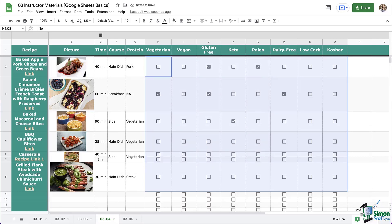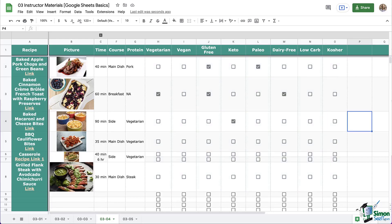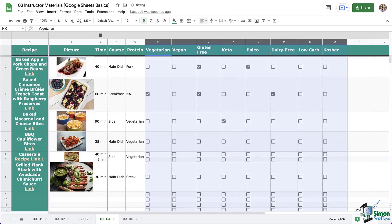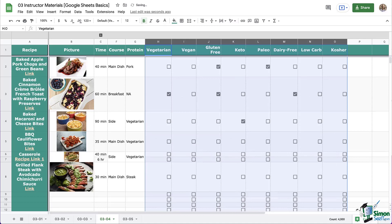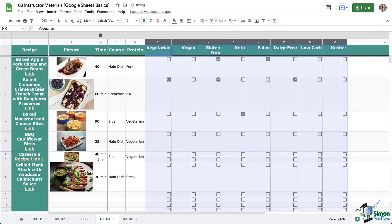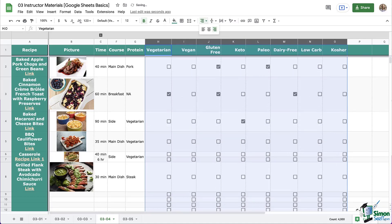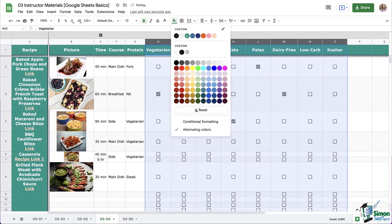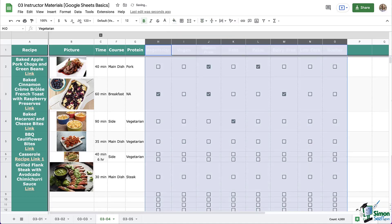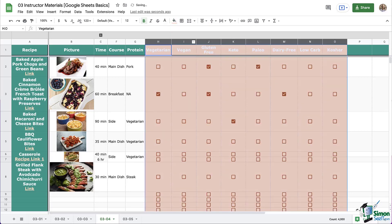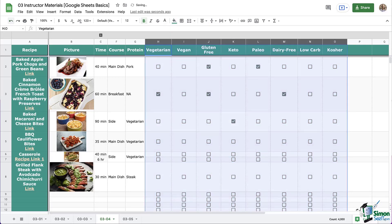Now with checkboxes, they are like the images we added that were in cells. Because they are in cells, we can apply formatting to them, such as alignment, just like this. I can do whatever I would like. I can add a fill color. You can use most of the formatting tools that you've learned about with these checkboxes, again, because they are in the cells.